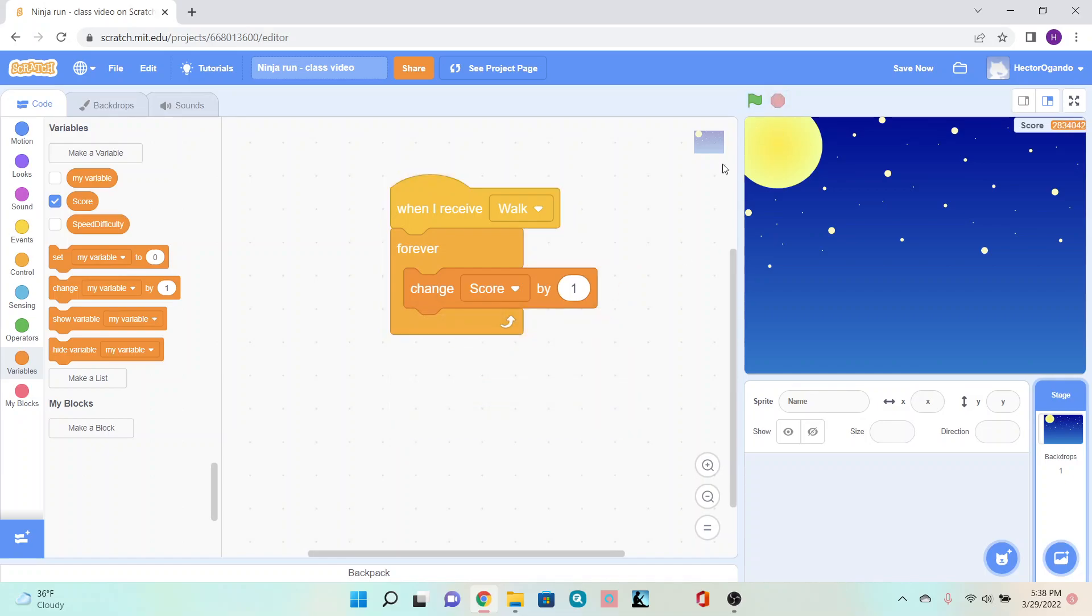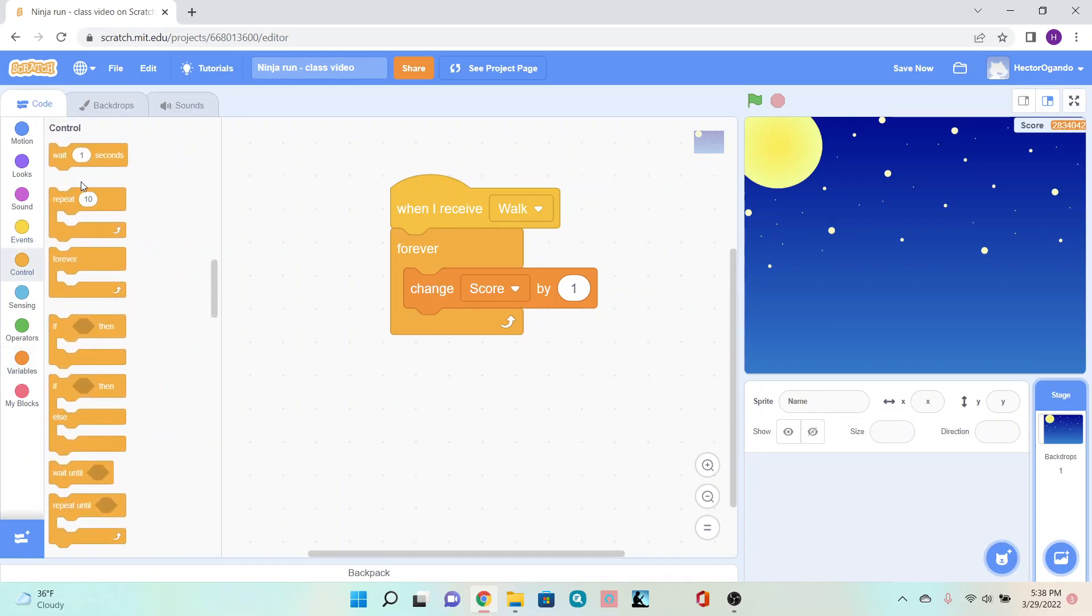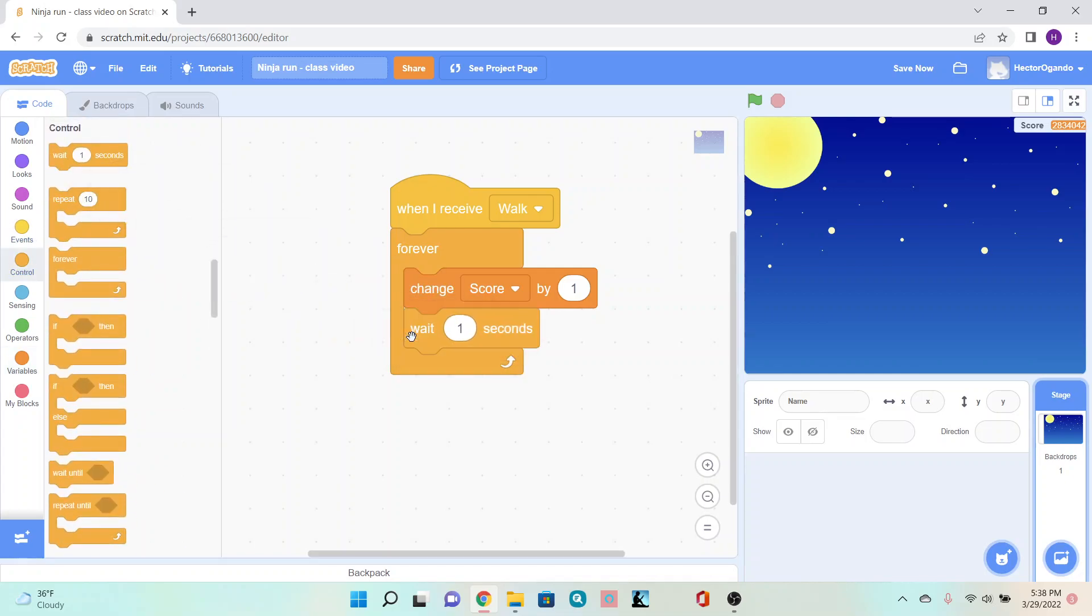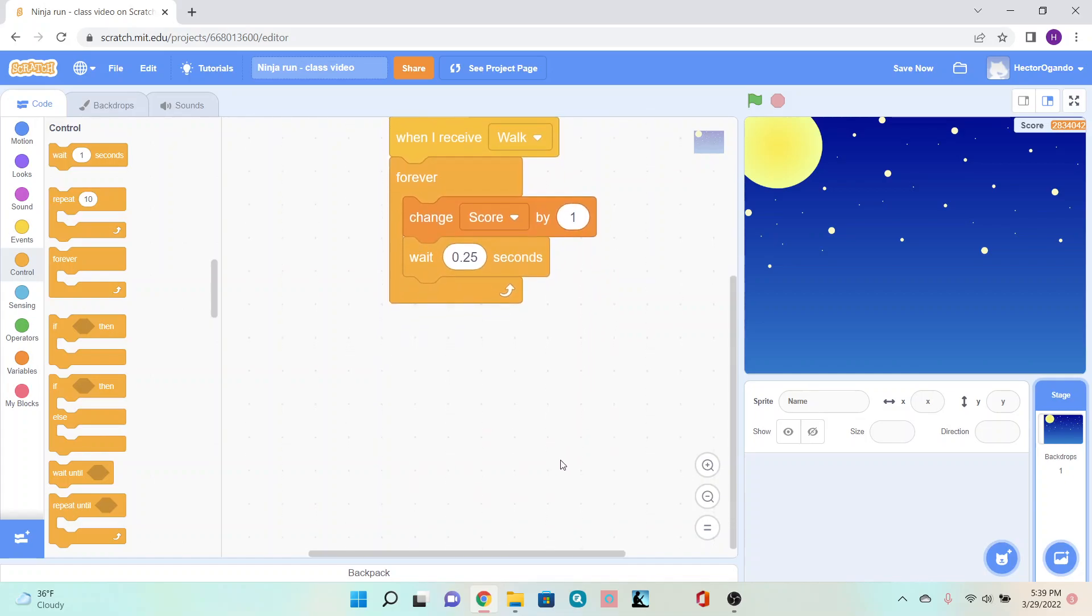Go into variables and add 'change score by 1.' Right underneath, go back into control and add 'wait 0.25 seconds.' If you want to make the game harder or easier, you can adjust how long the player has to survive before they get a point added to their score.